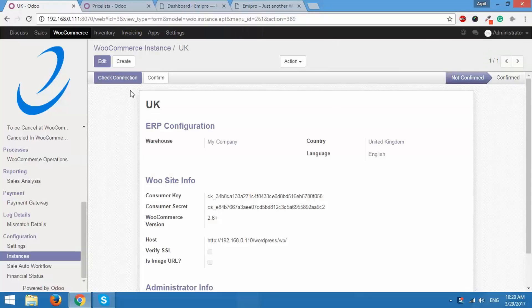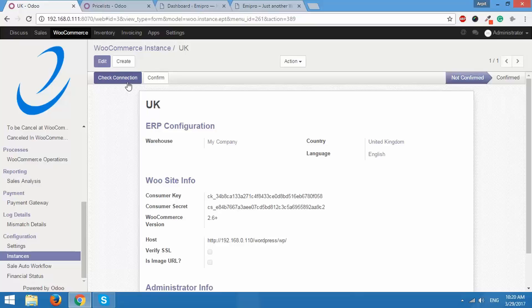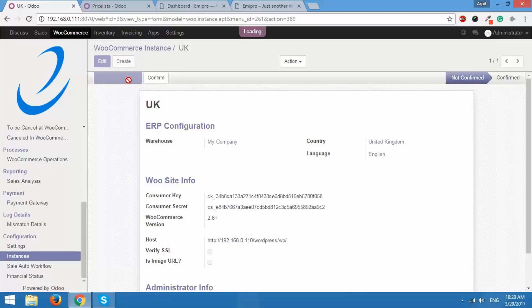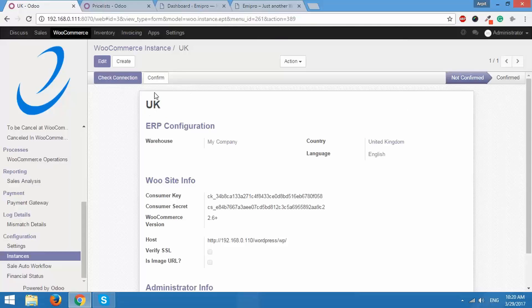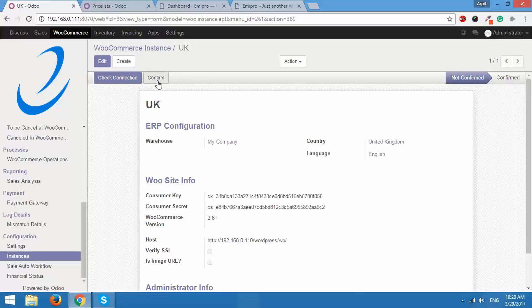Here it shows me an option of checking the connection. After configuring all the details, I need to check the connection between Odoo and WooCommerce. For that I'll click here. Service working properly. So it is working properly. I can confirm this instance.